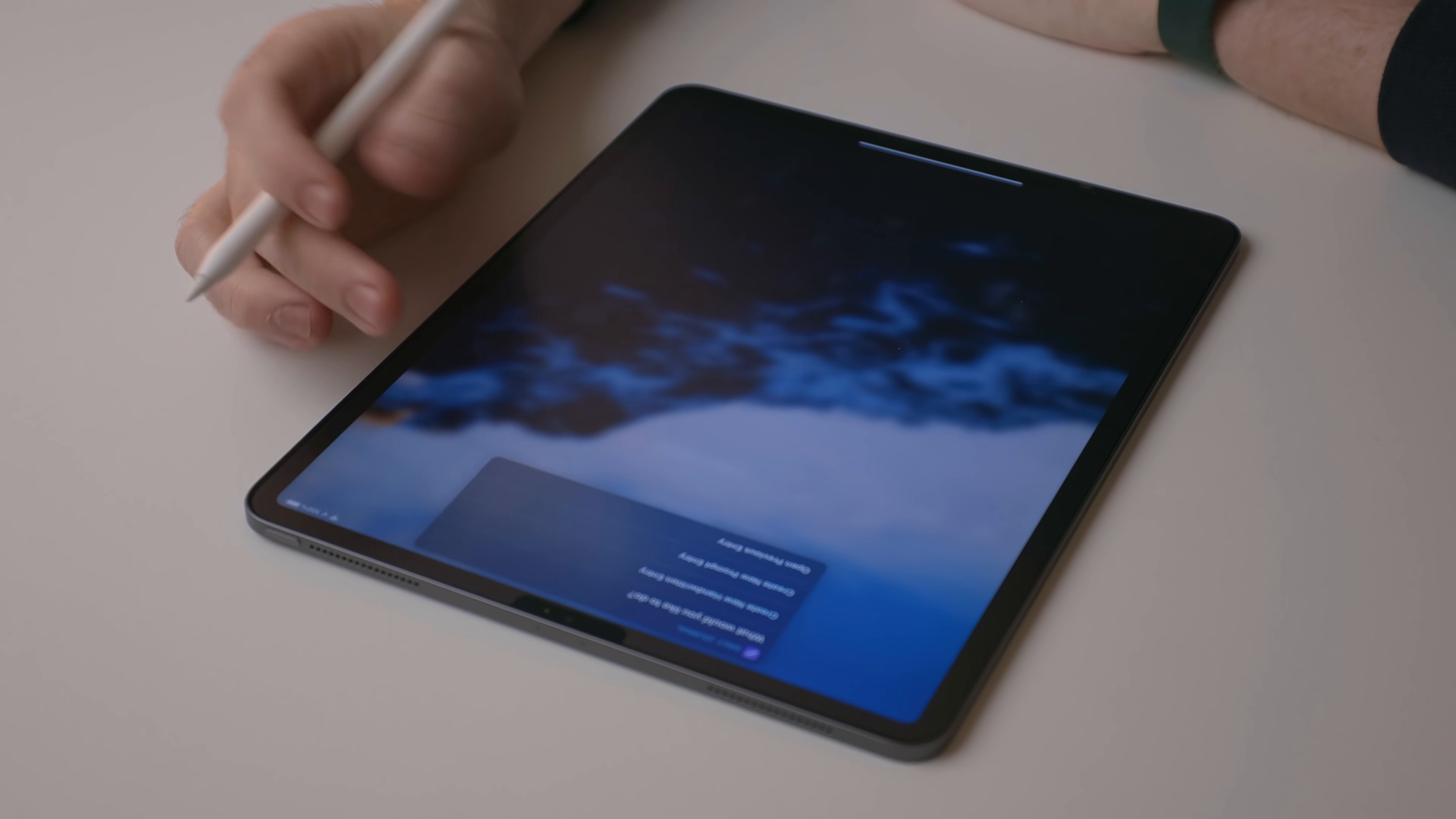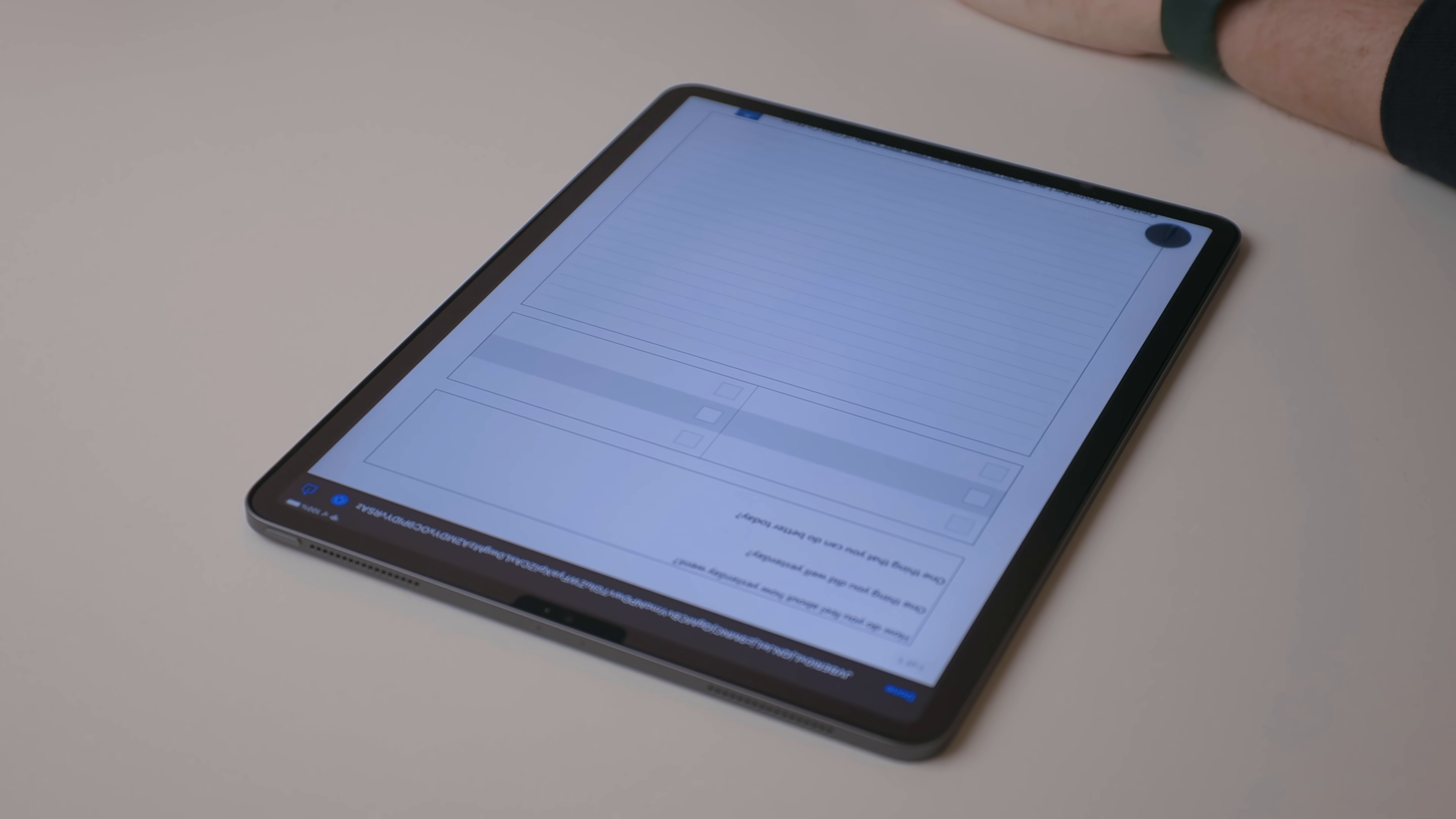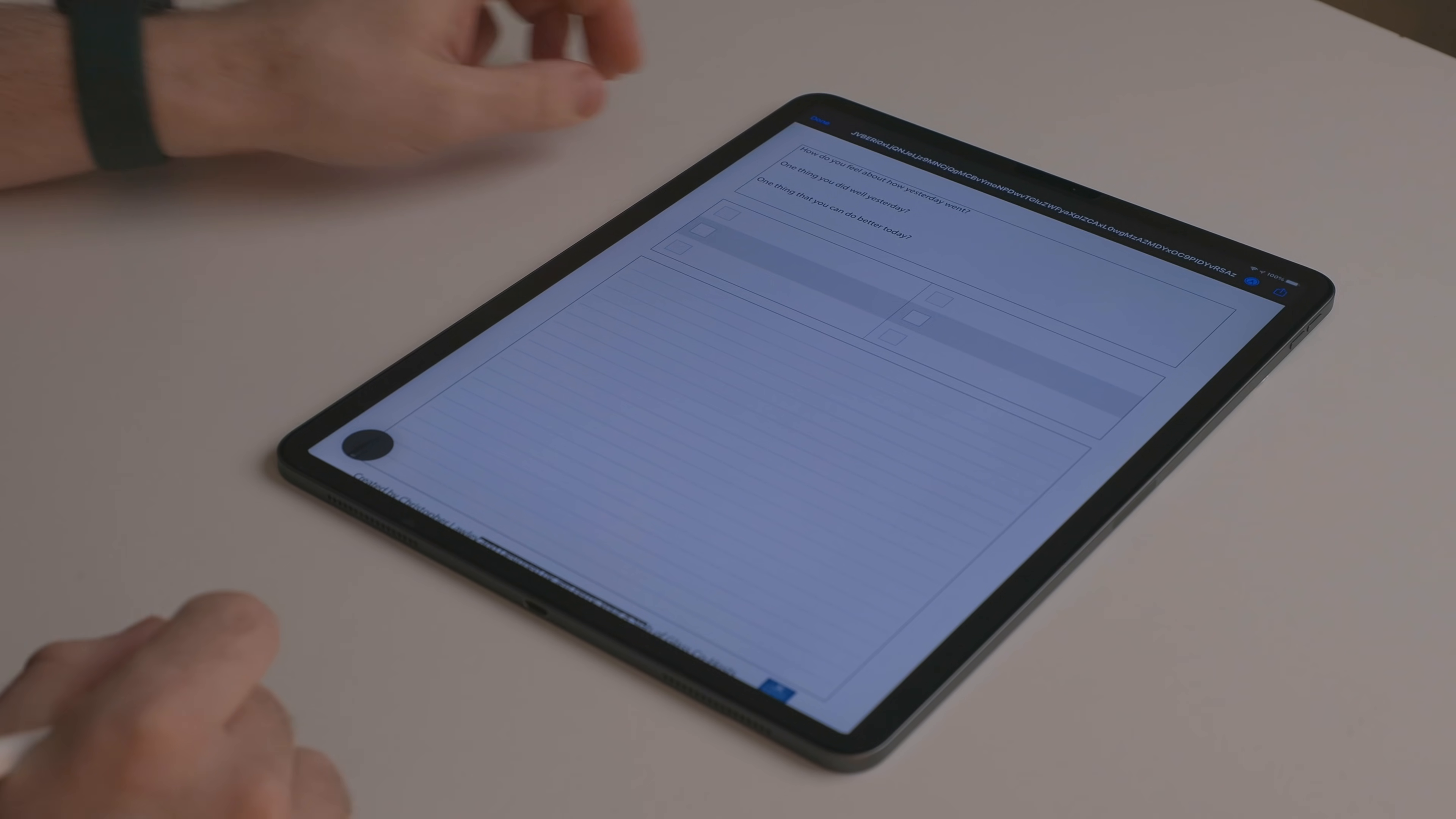And what I like about this is I have the notification sitting in notification center when I get to my iPad. So it kind of reminds me to do it. And all I have to do is tap on that notification and it'll run that shortcut.